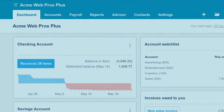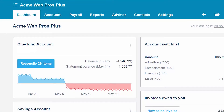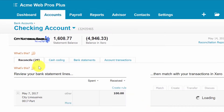When new transactions have downloaded from your bank account, you will see a reconcile button that shows you the number of transactions as indicated on this screen. You want to click on this button to see the details of the transactions that need to be reconciled.